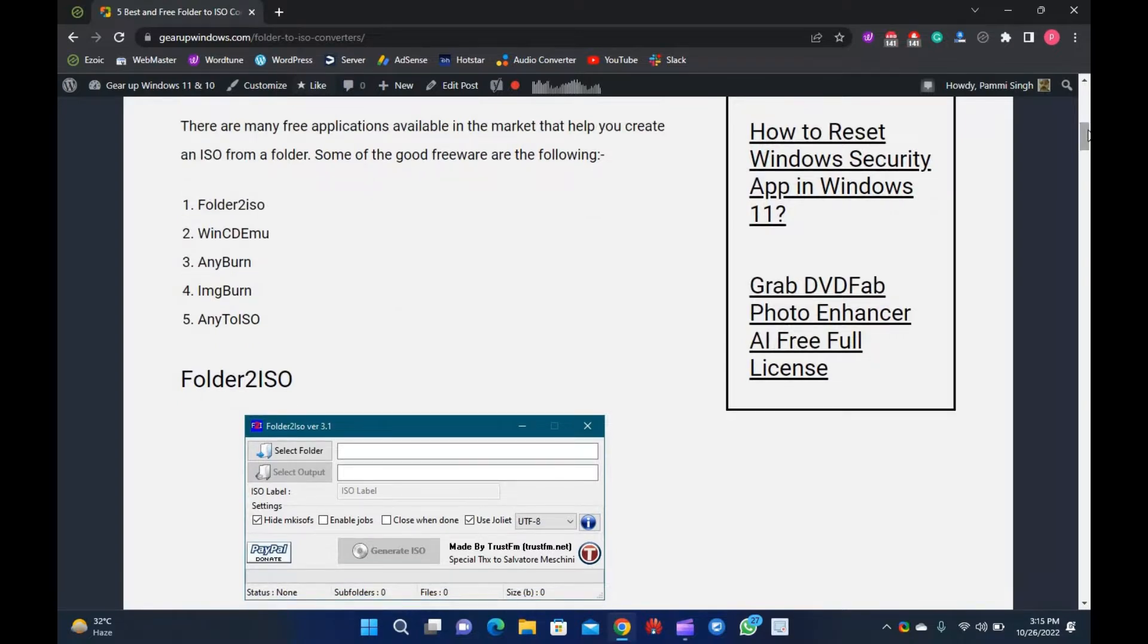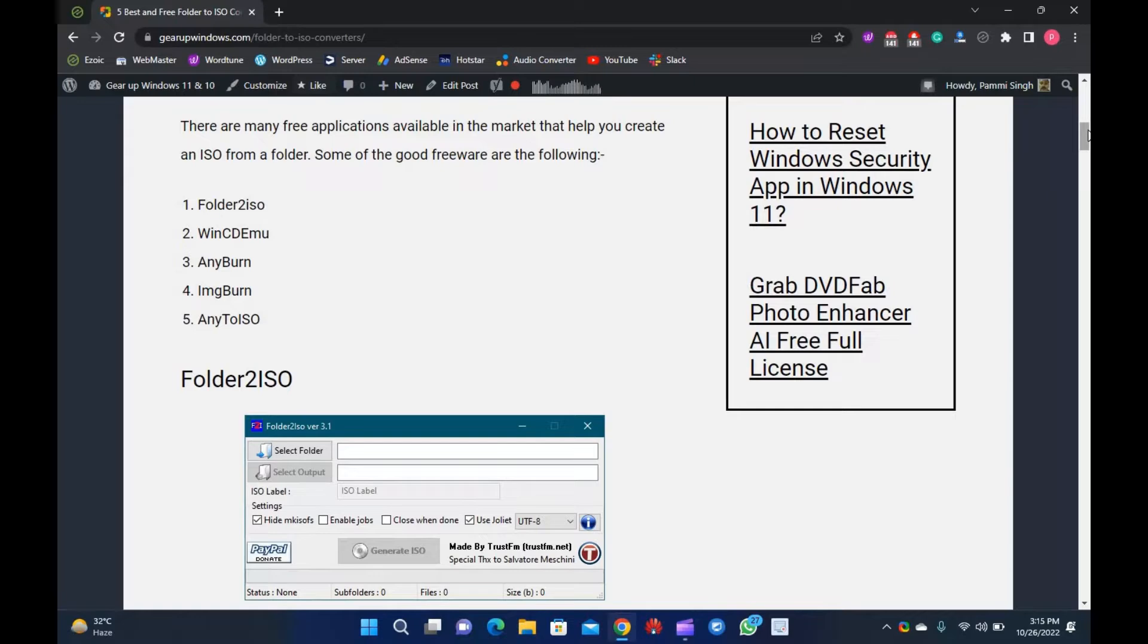There are many free applications available in the market that help you create an ISO from a folder. Some of the good freeware are the following.